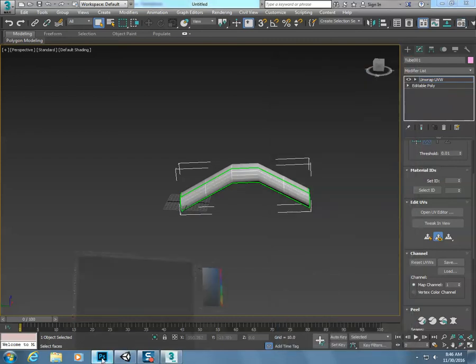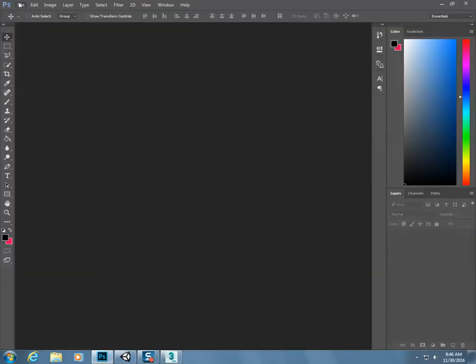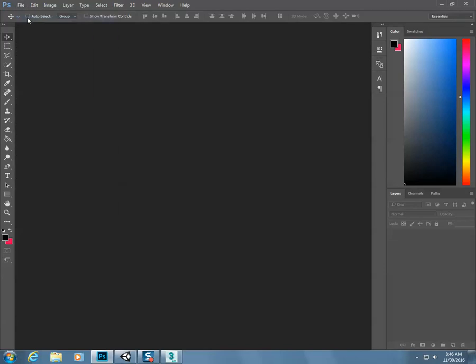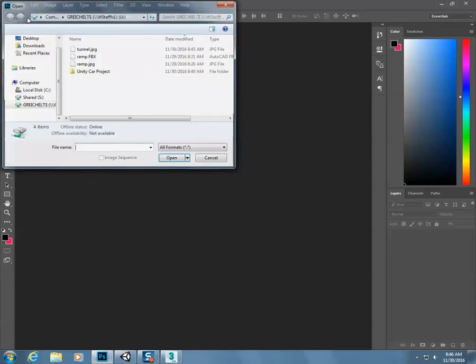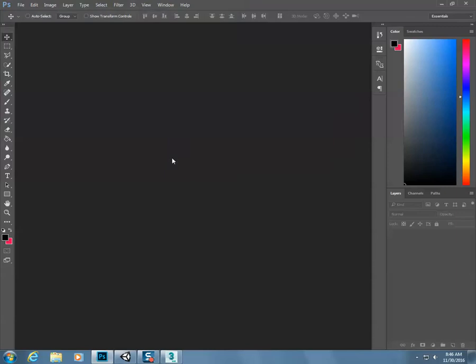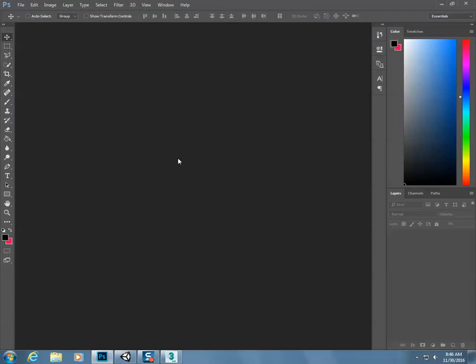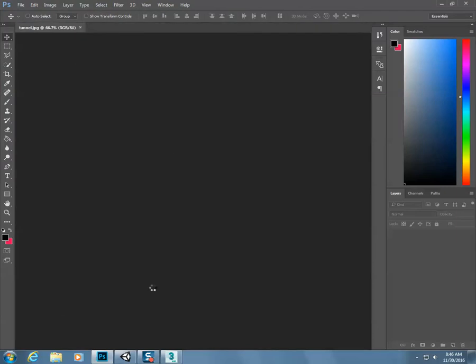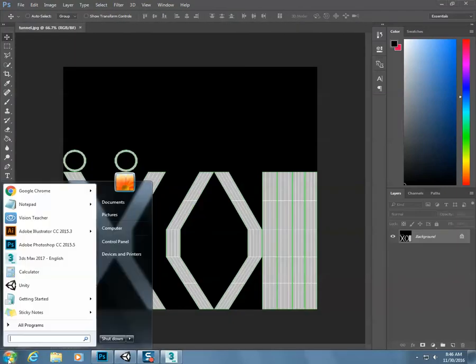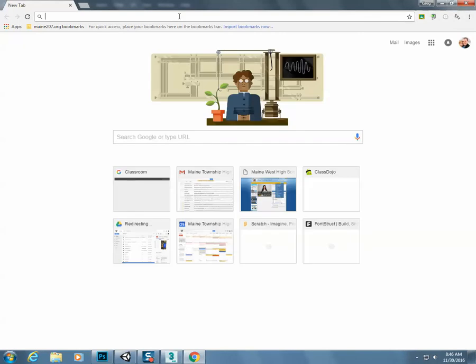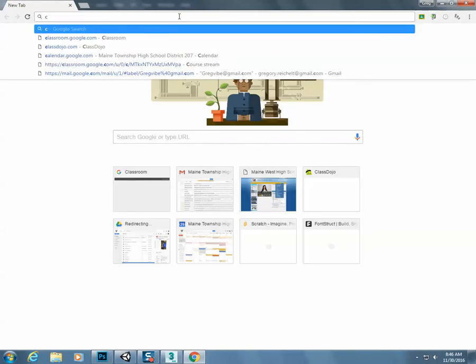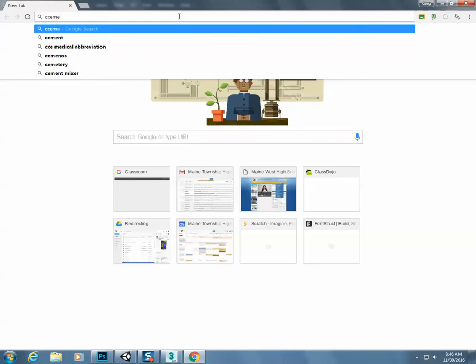Now I'm going to open up Photoshop, and I'm going to go file, open. And then I'm going to go onto the internet, and I'm going to find like a cement texture.